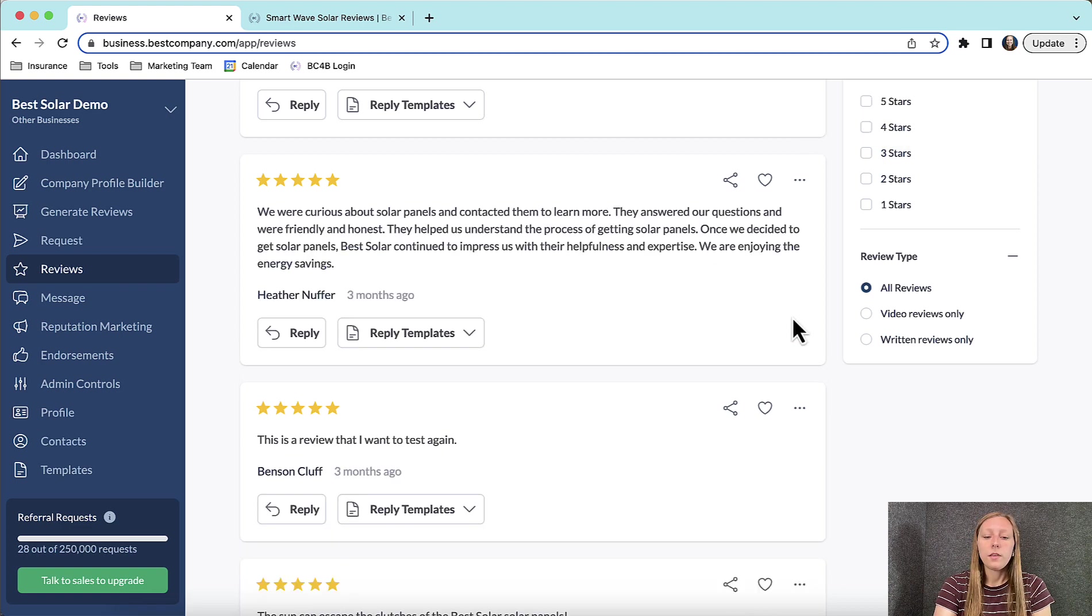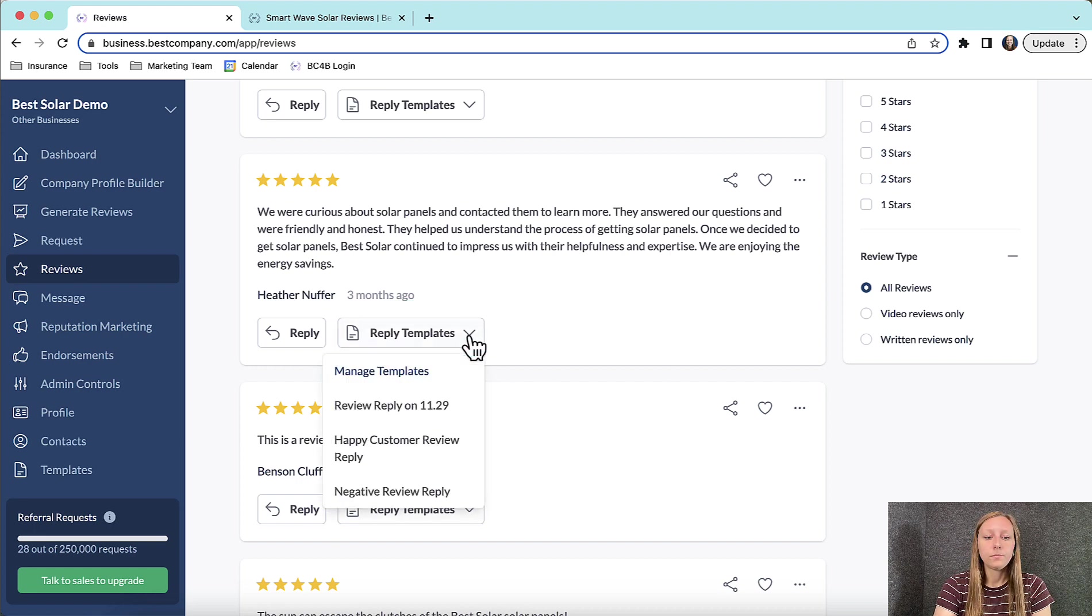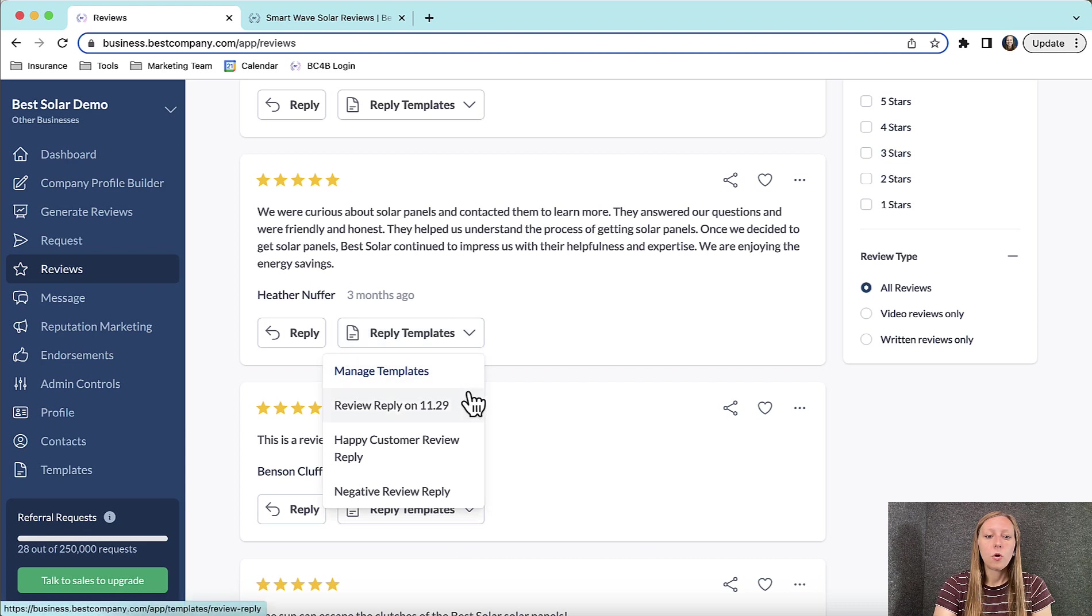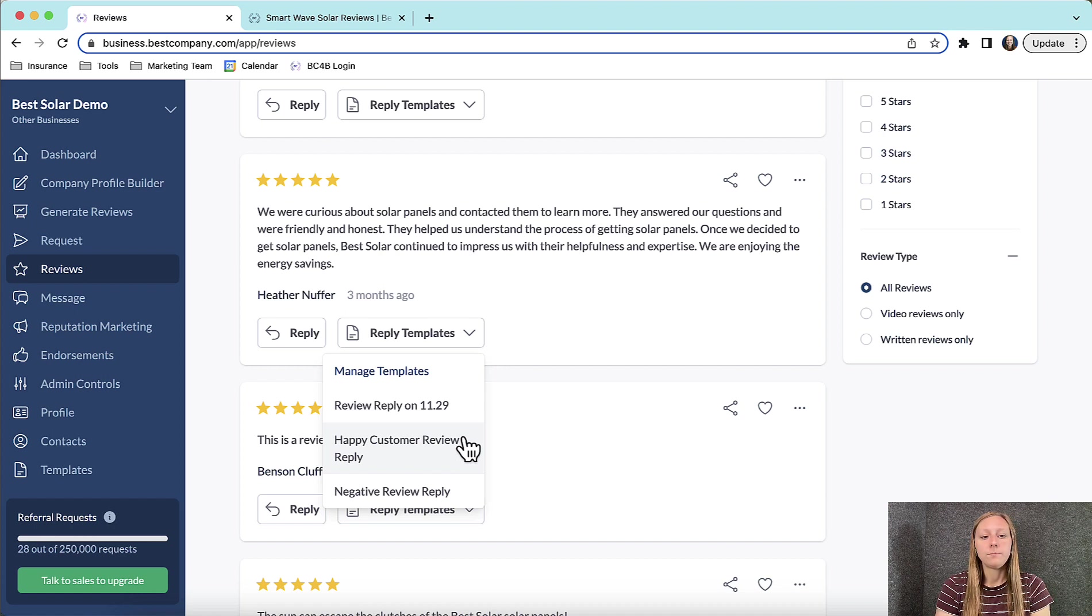The other way that you can reply to a review is by clicking the reply templates dropdown. From here, you can manage templates or you can select a pre-existing template. To learn more about how to manage templates or create a new template, see our Help Center.